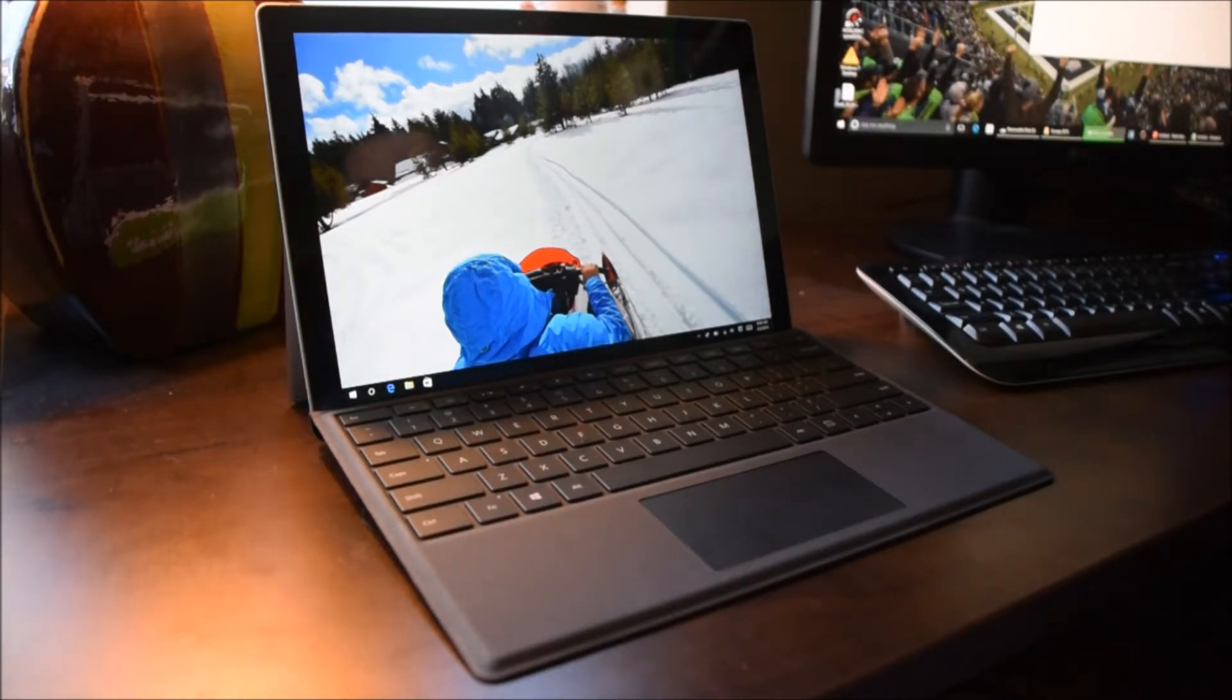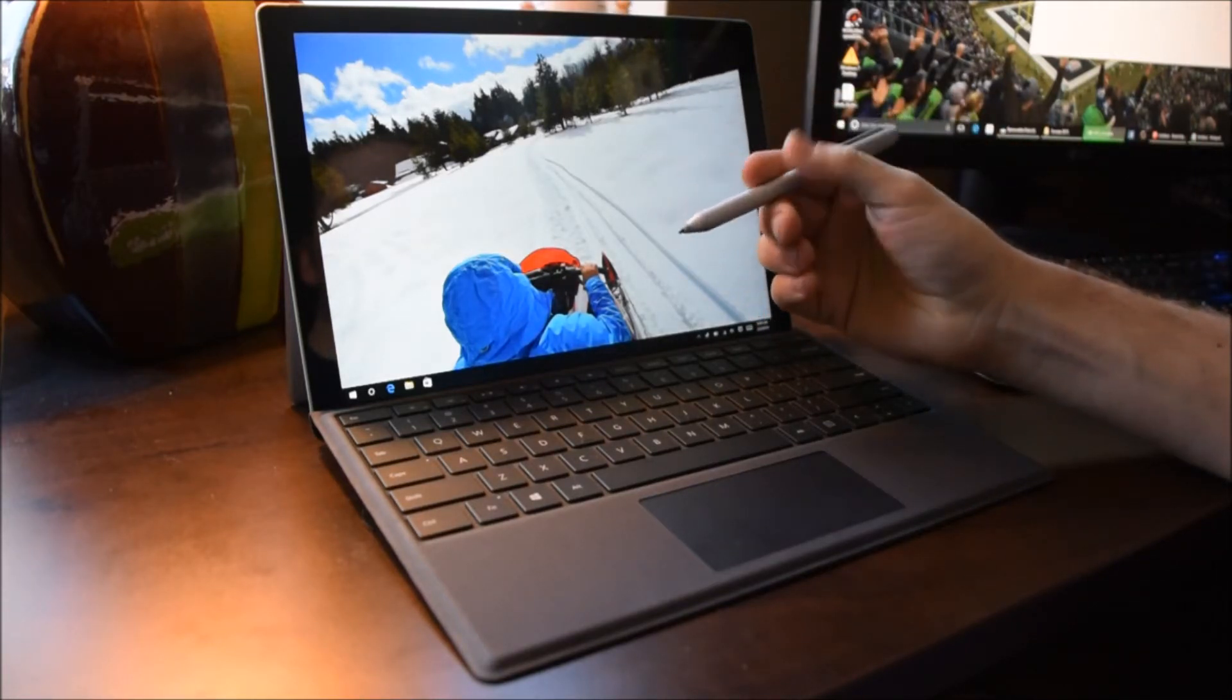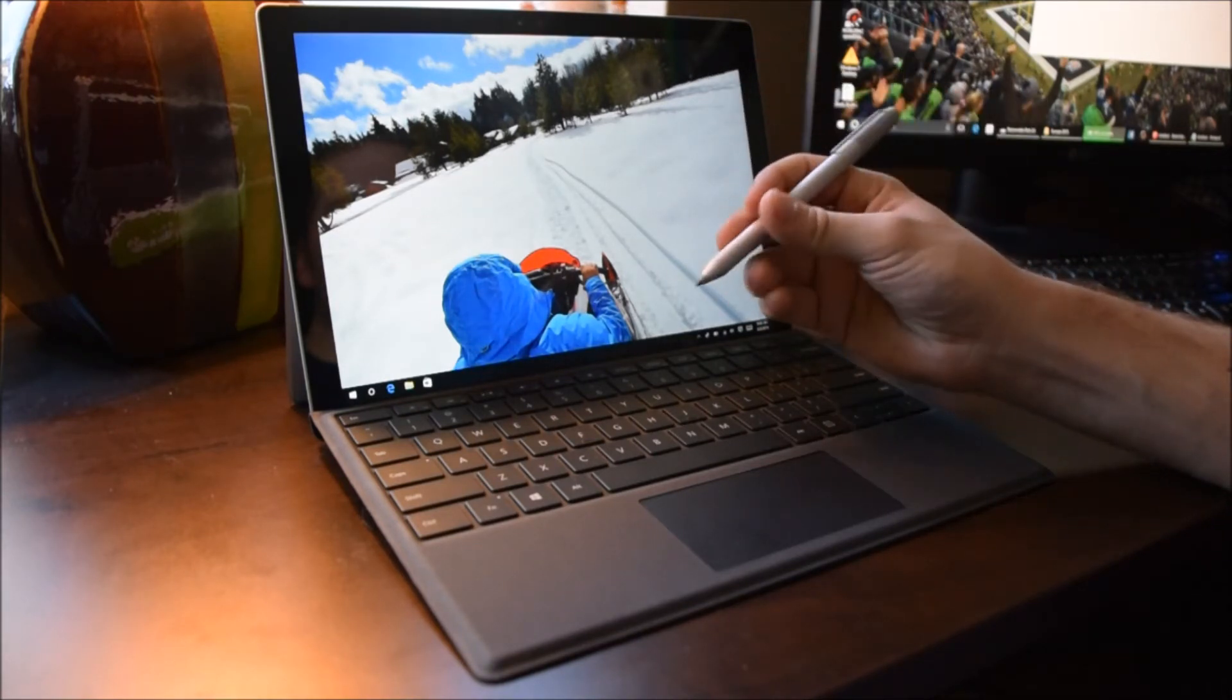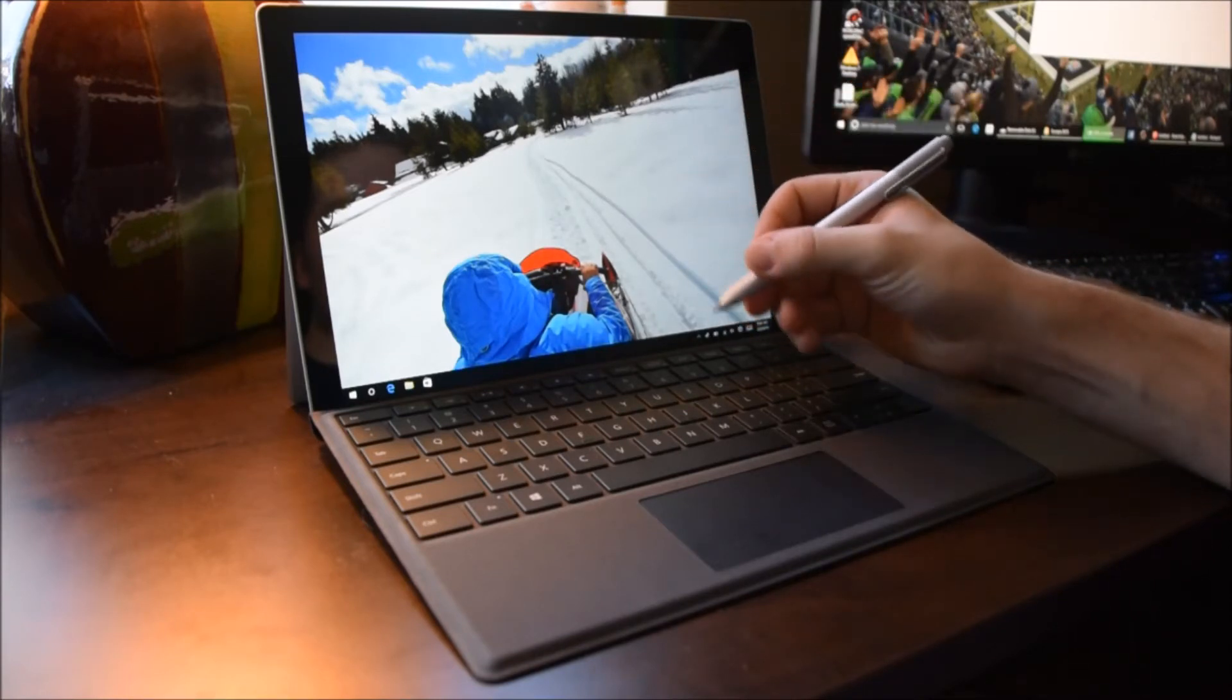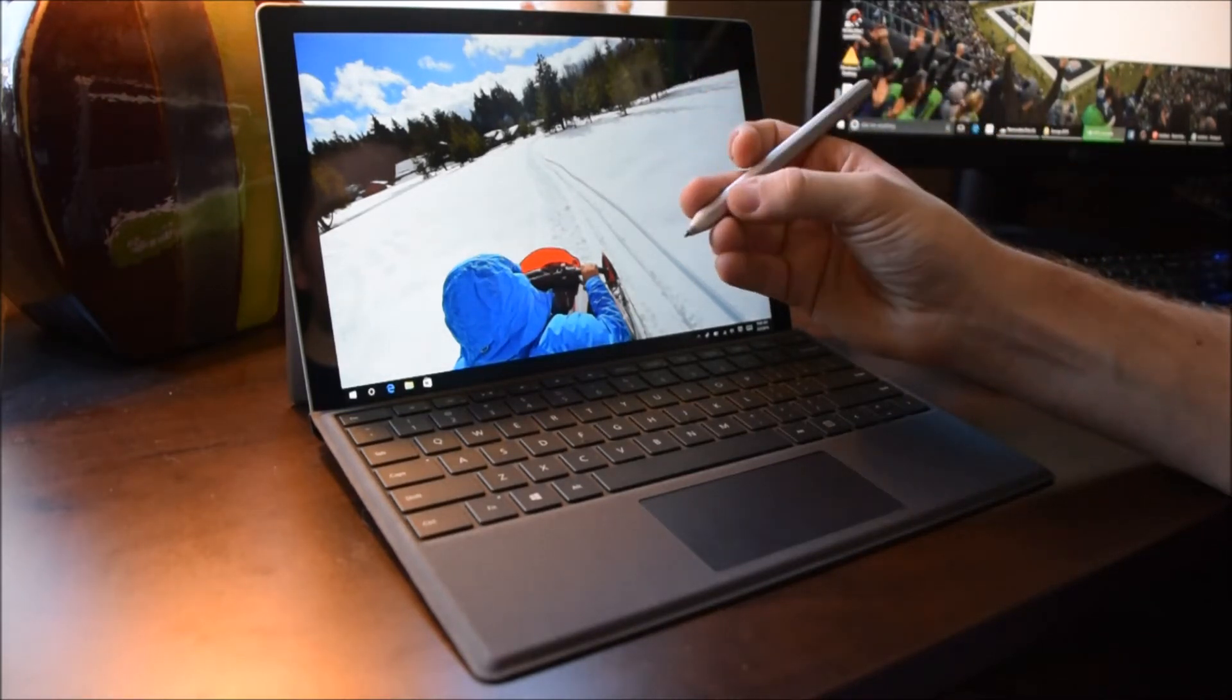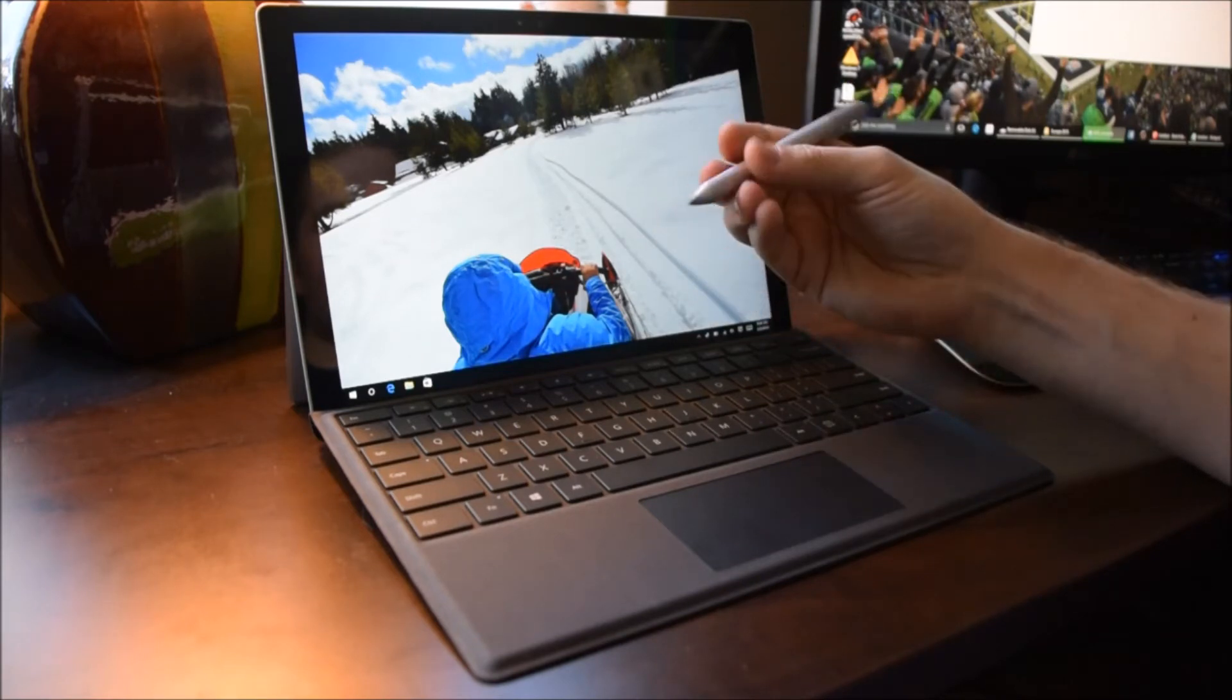The pen is something that is a huge improvement over the Surface Pro 3 as well. I really enjoy using it. It works really well for note-taking. It's way more natural to me to use the eraser instead of trying to fumble with the button. I always found that my fingers were never in the right spot to use the button. It was not a very natural experience, and this pen is much better.